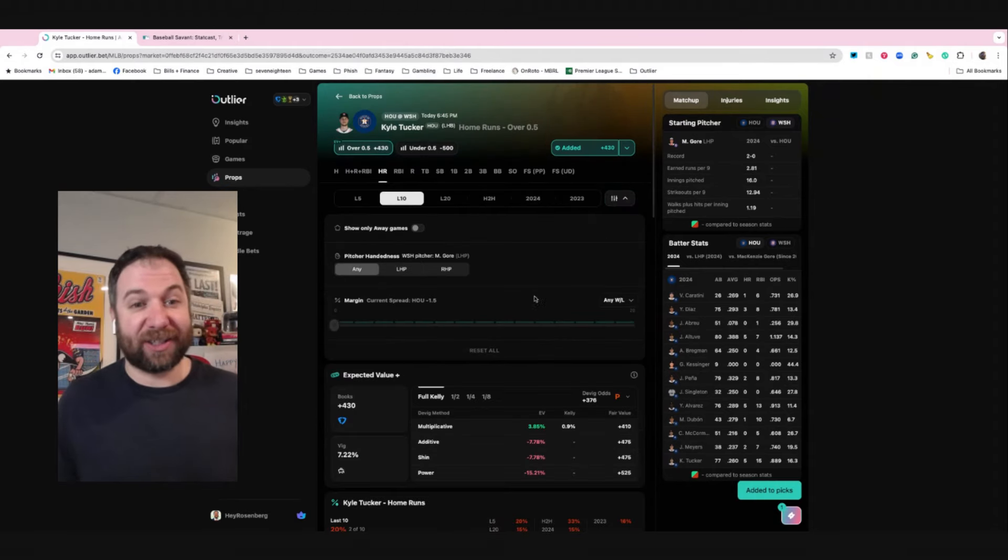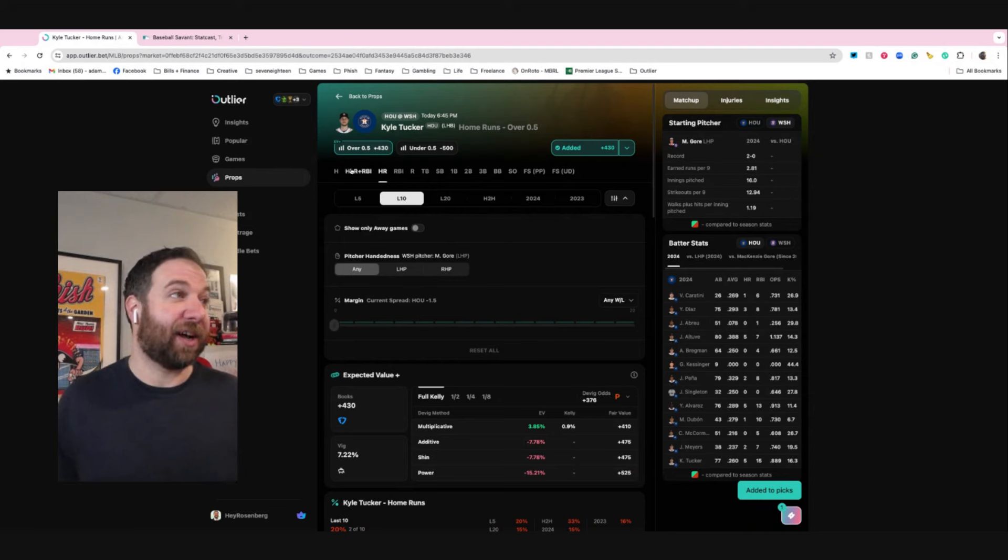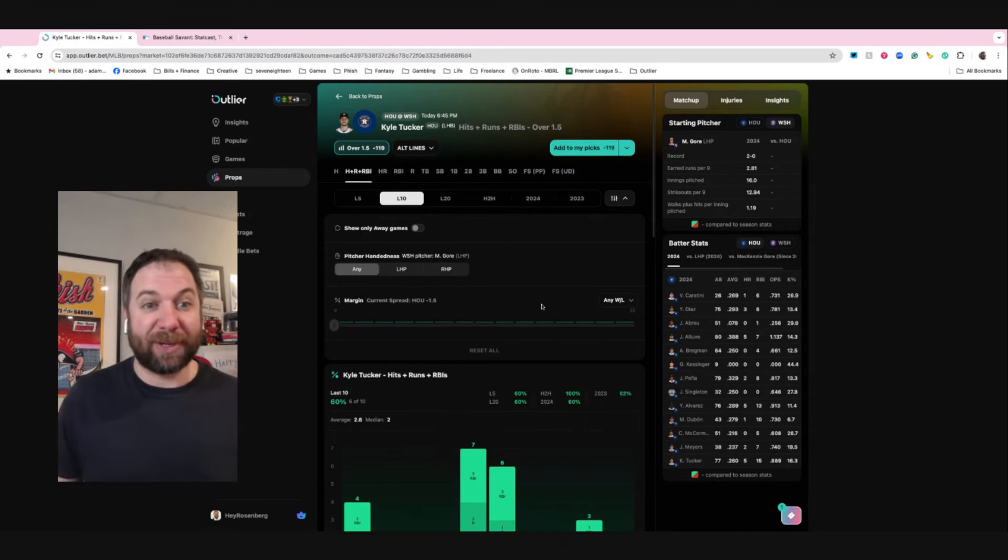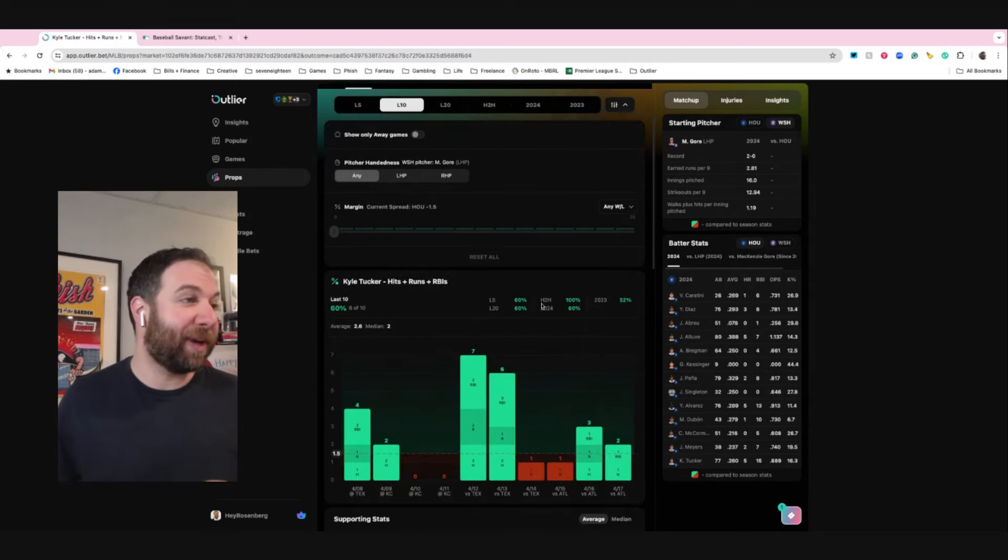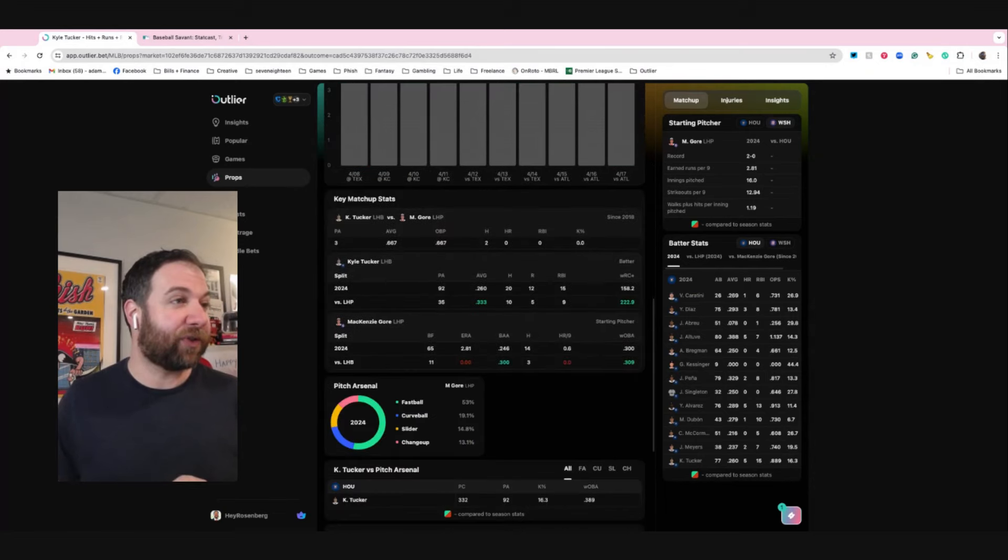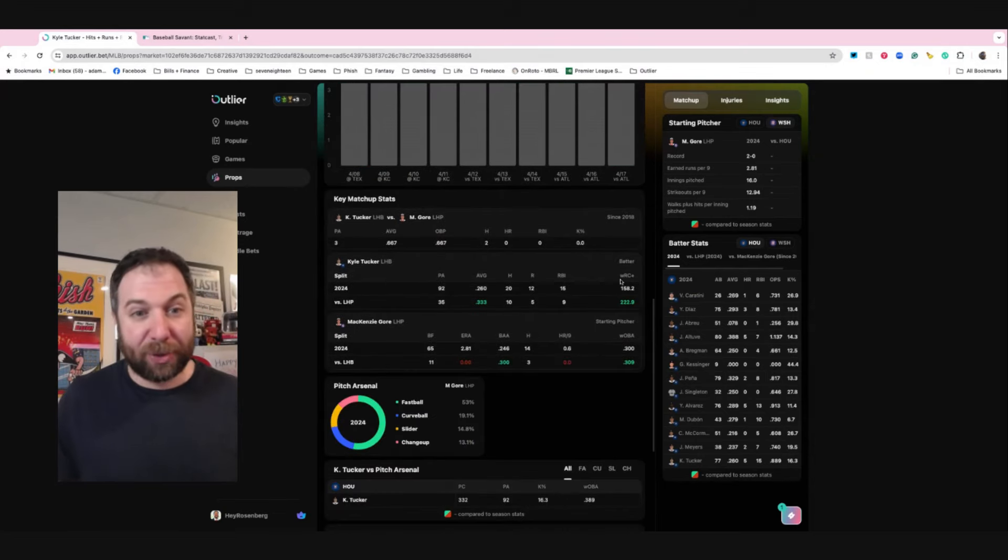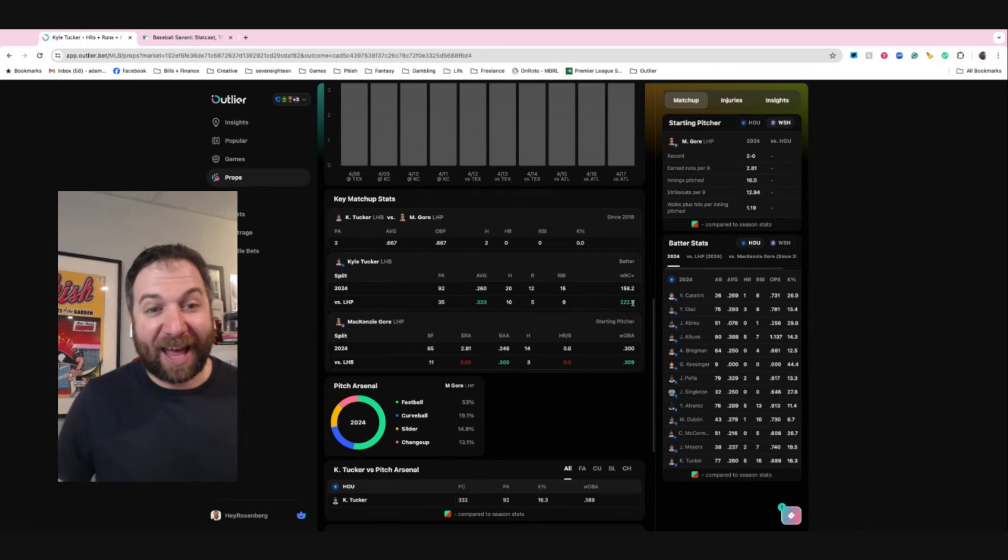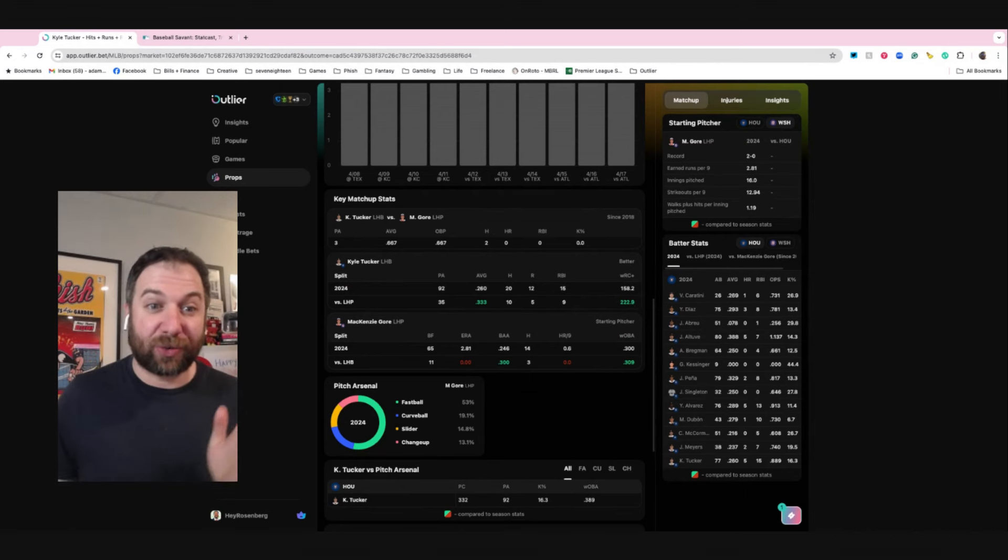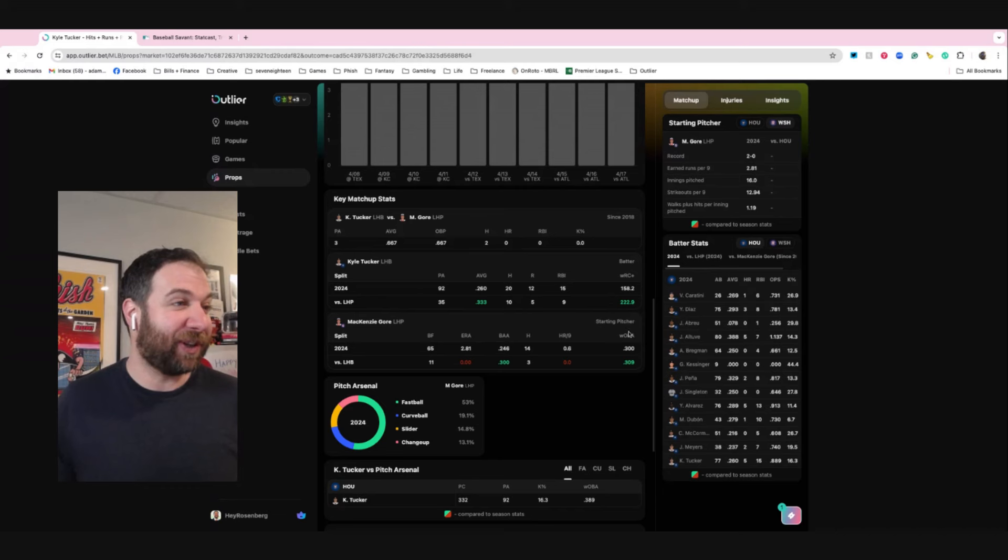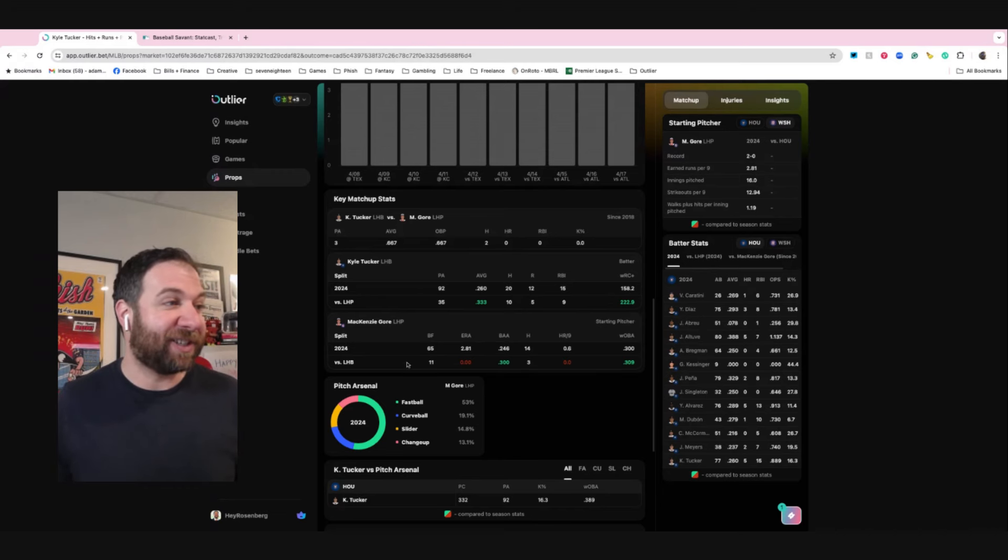What I always like to do is have an accompanying prop to go with this. I usually look at hits, runs, RBIs, or I look at total bases. Hits, runs, RBIs is going to work for me here because as you can see the wRC+ goes up - that's green. When it makes a big jump like that, it means the guy's creating runs, creating hits, creating RBIs. It's a fantastic way to look at it.